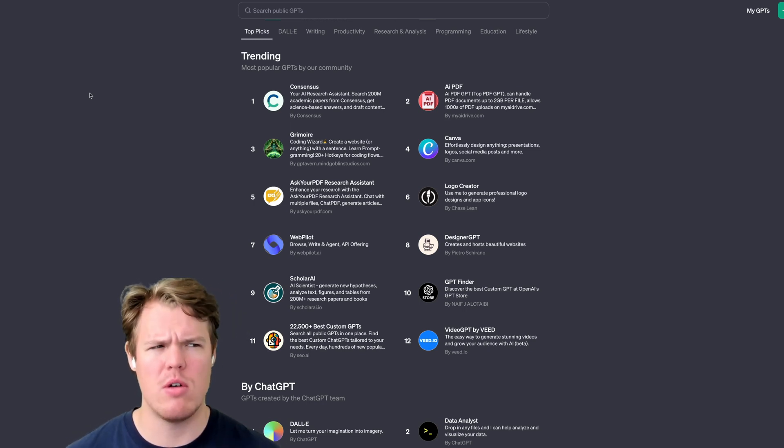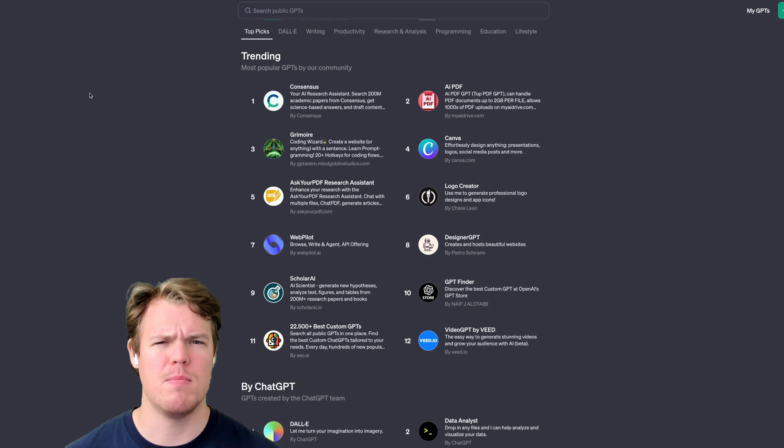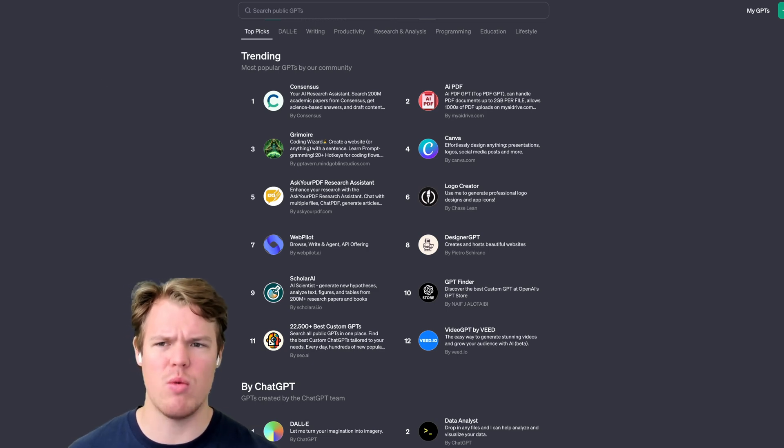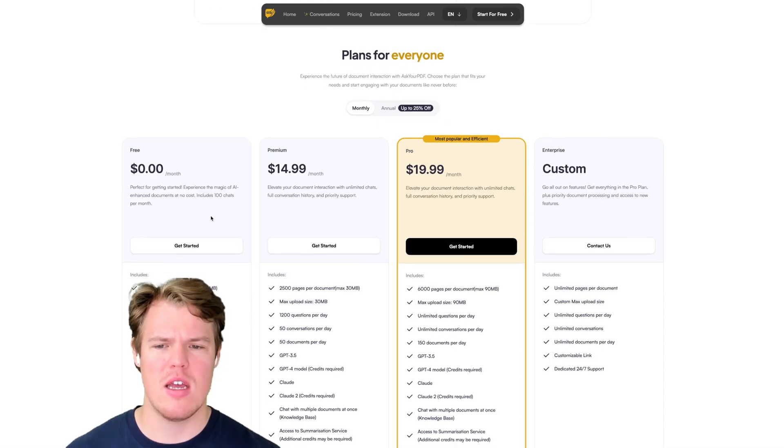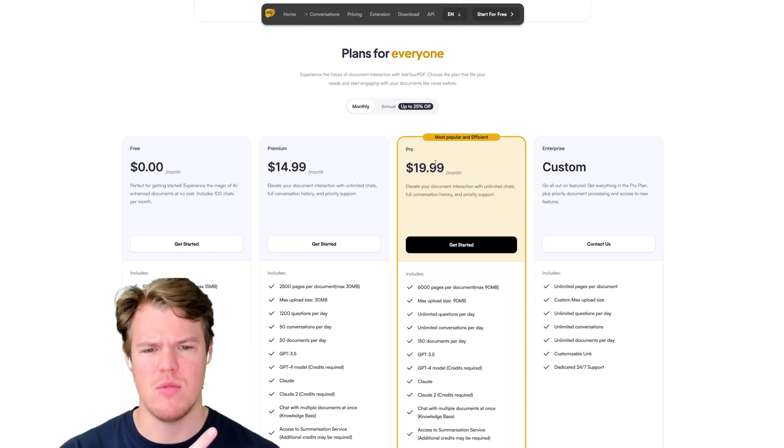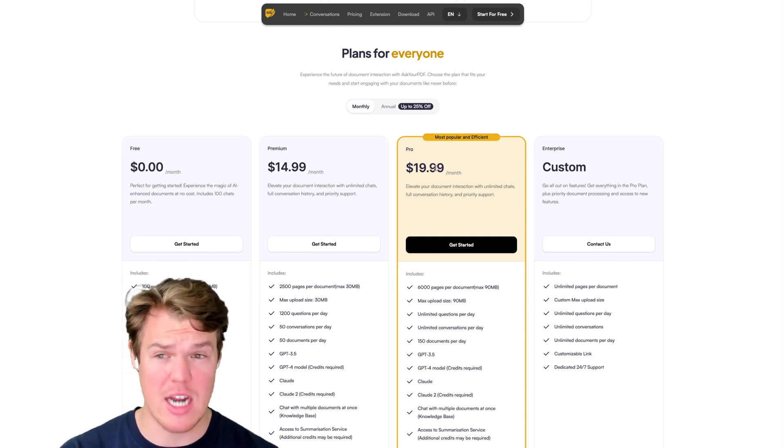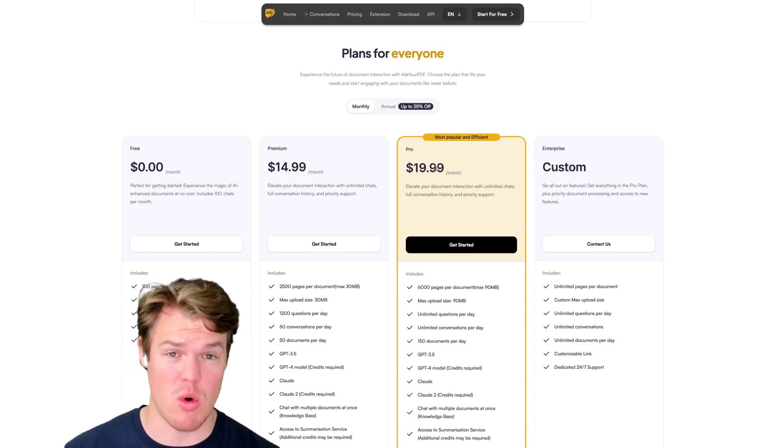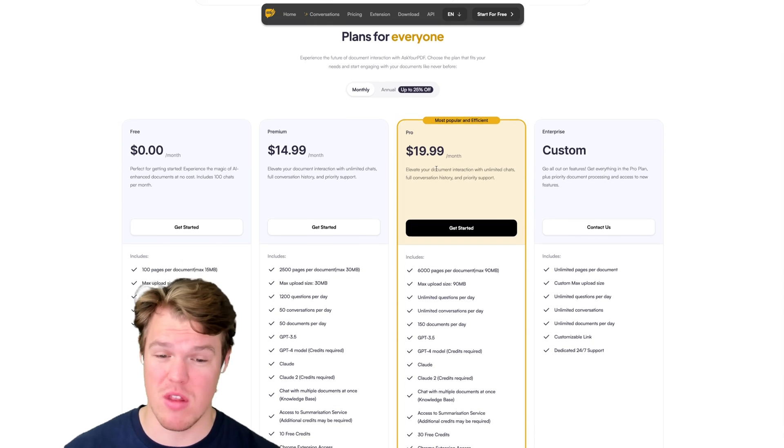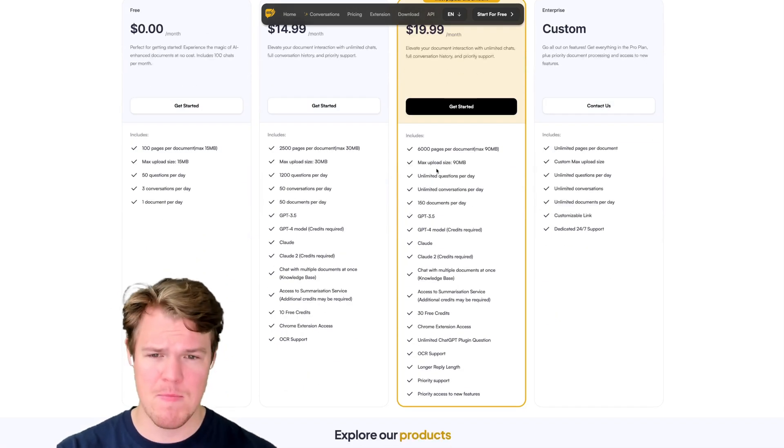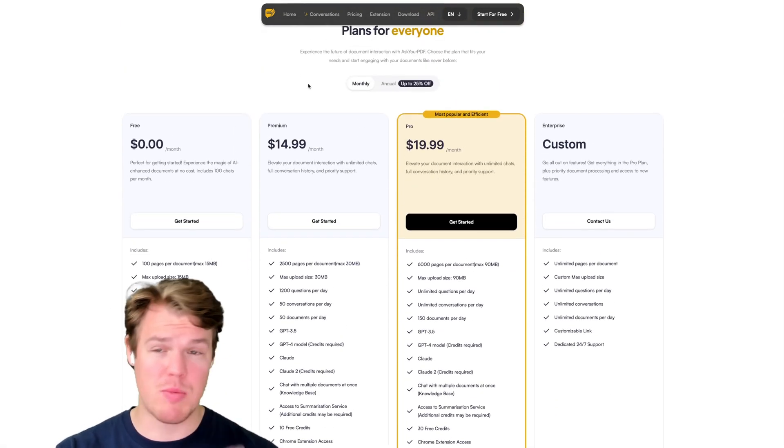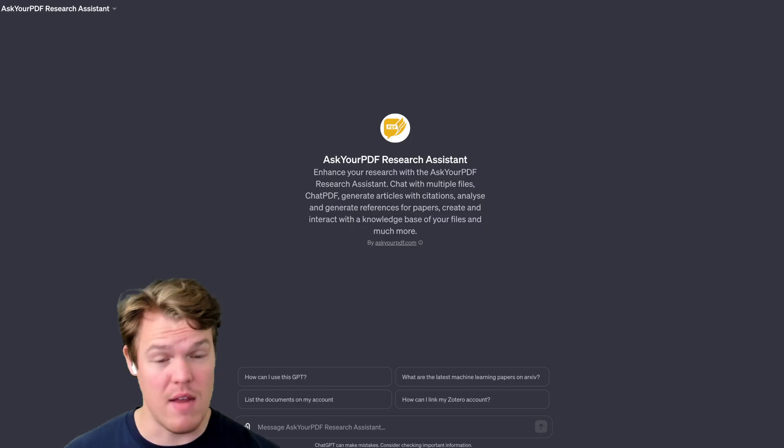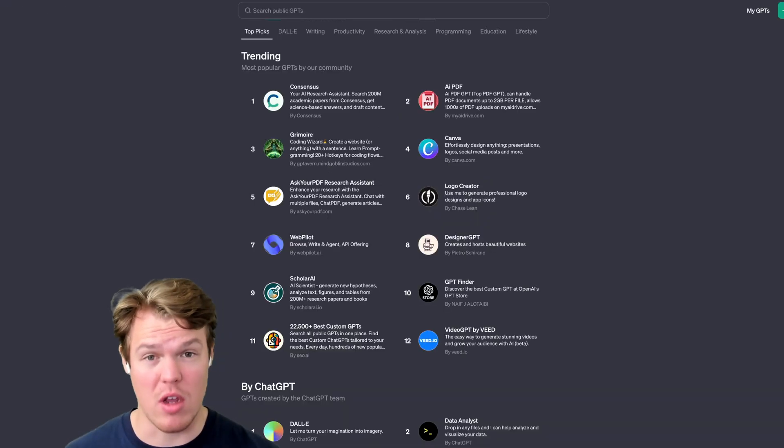But then I was like, wait, we can do this without paying. Basically right now, this is expensive. You're telling me I have to pay an extra $20 where GPT Plus is already $20. So I have to pay $40 a month just to access this. Now there's probably more value here. And if there is, let me know in the comments.